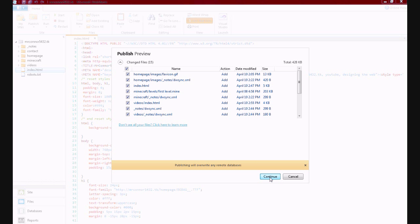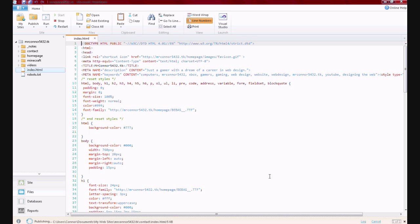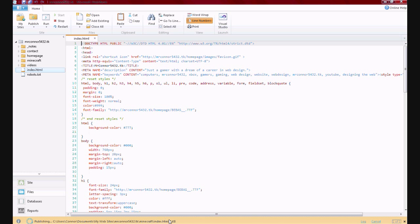Click continue, and there you go. Now it's publishing down here. That tells you what it's publishing and how big the file size is right here.